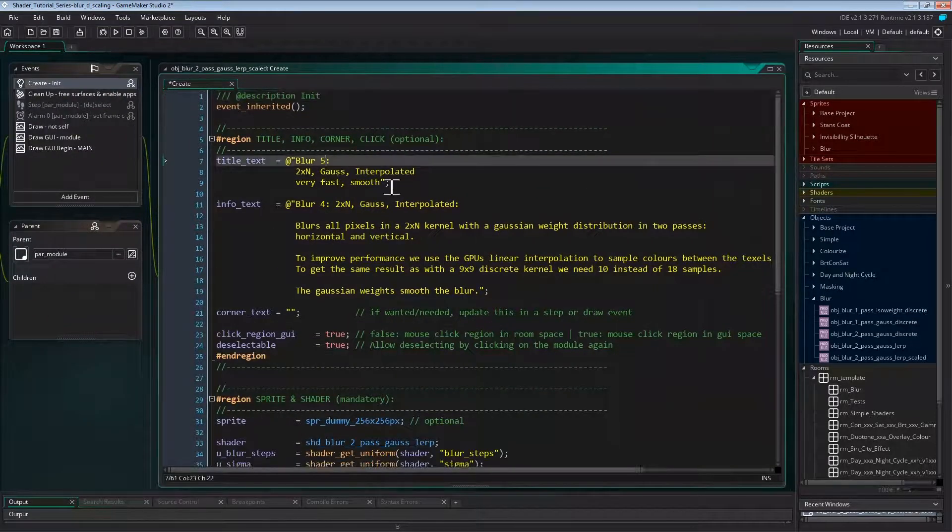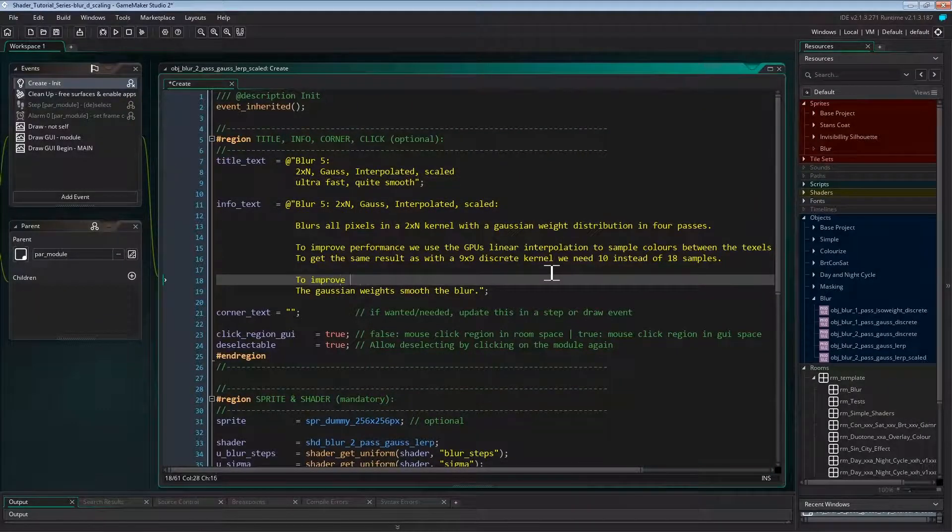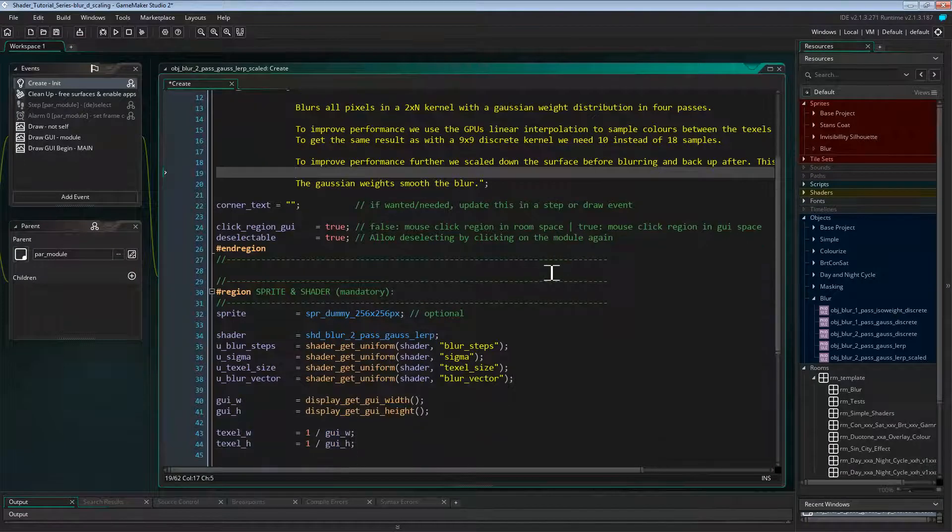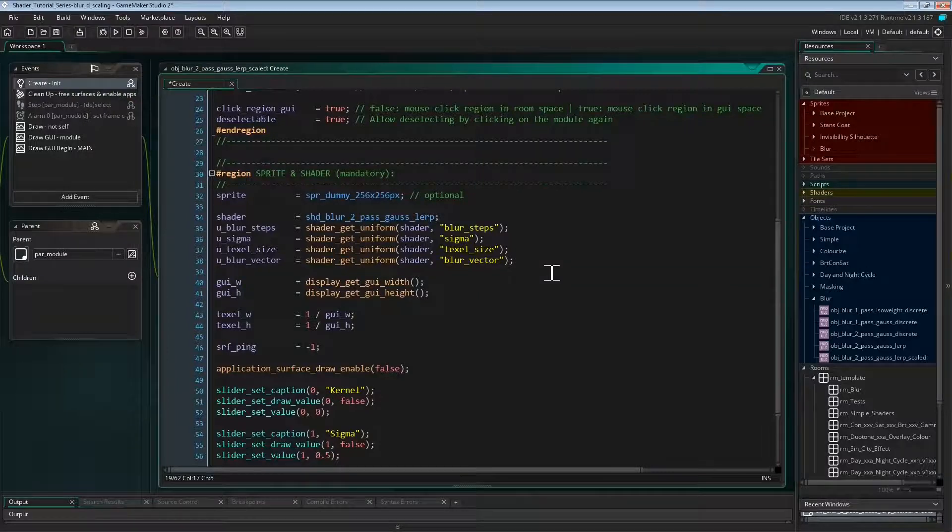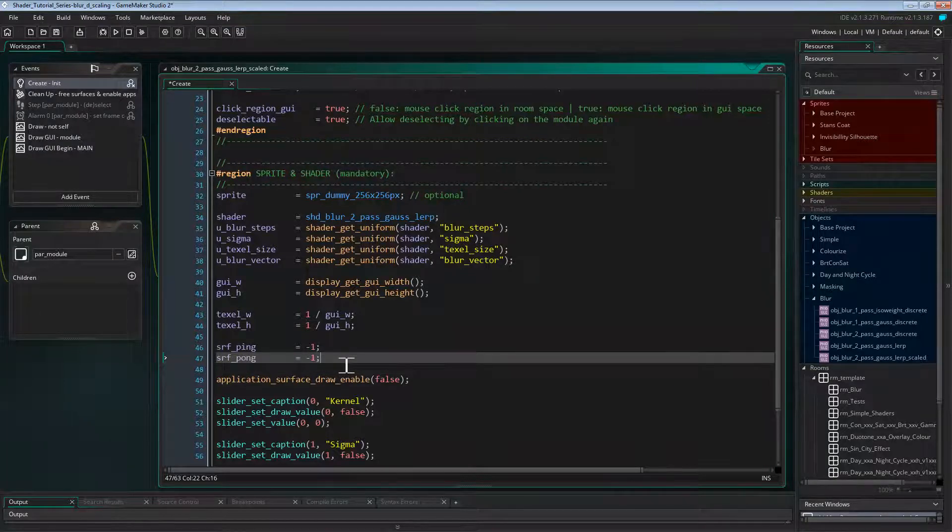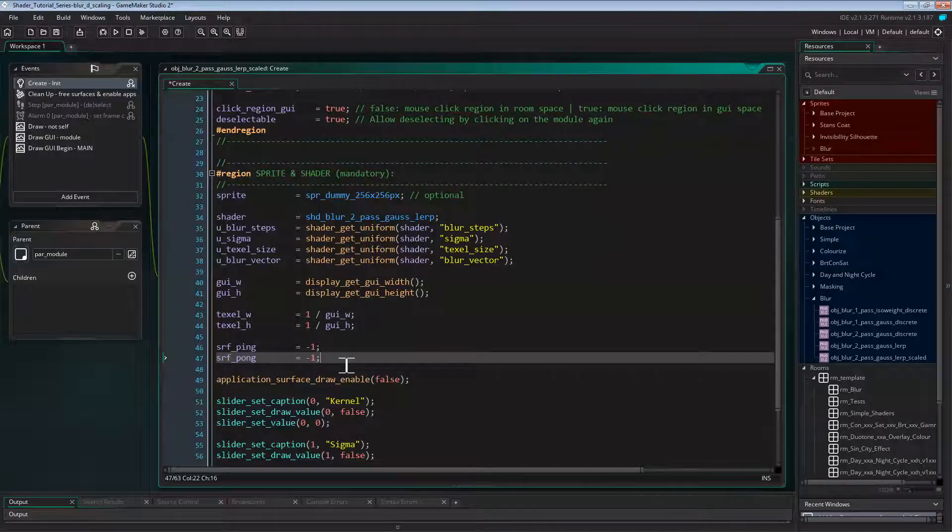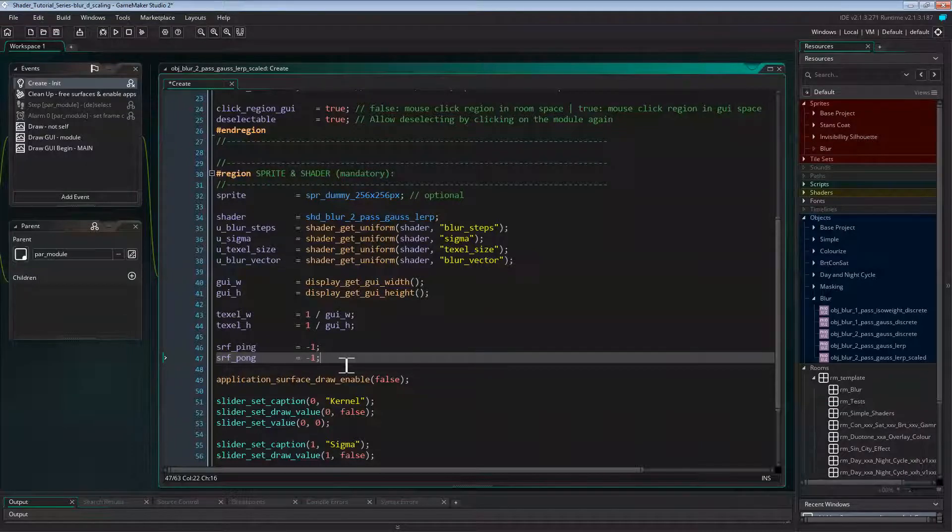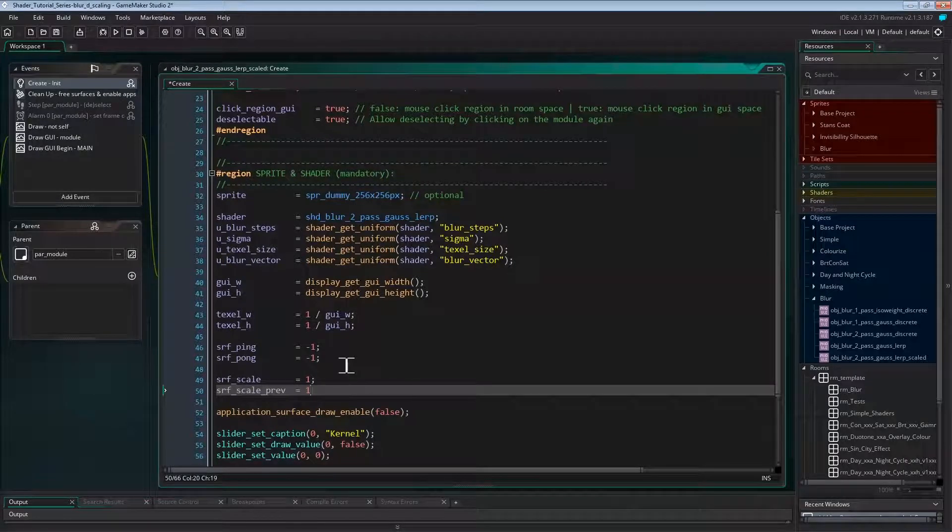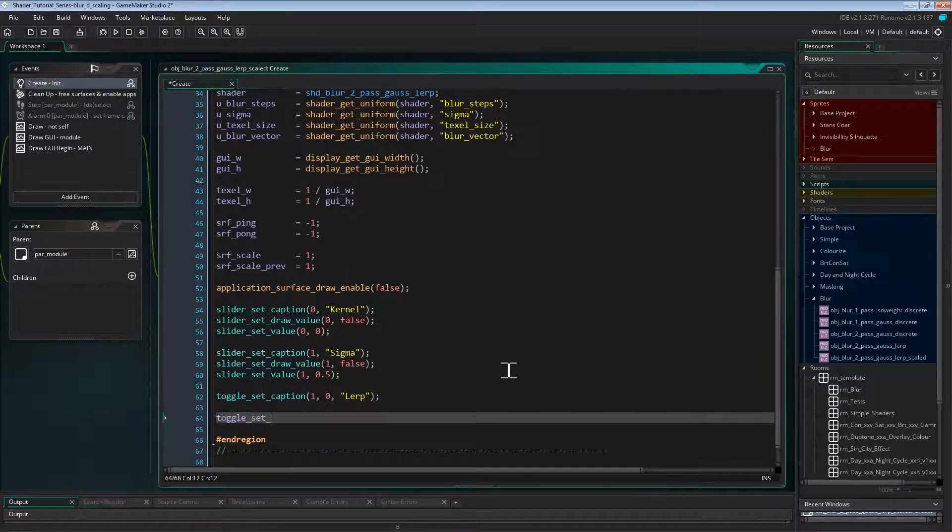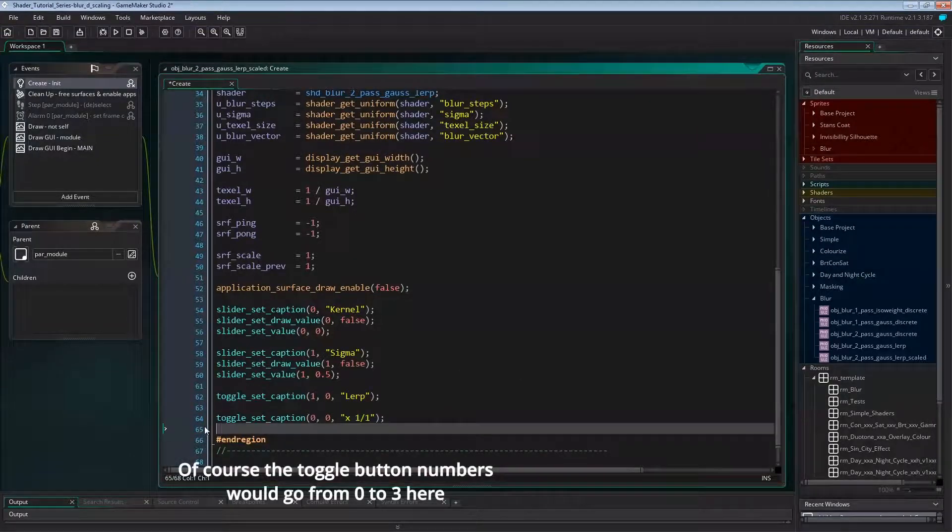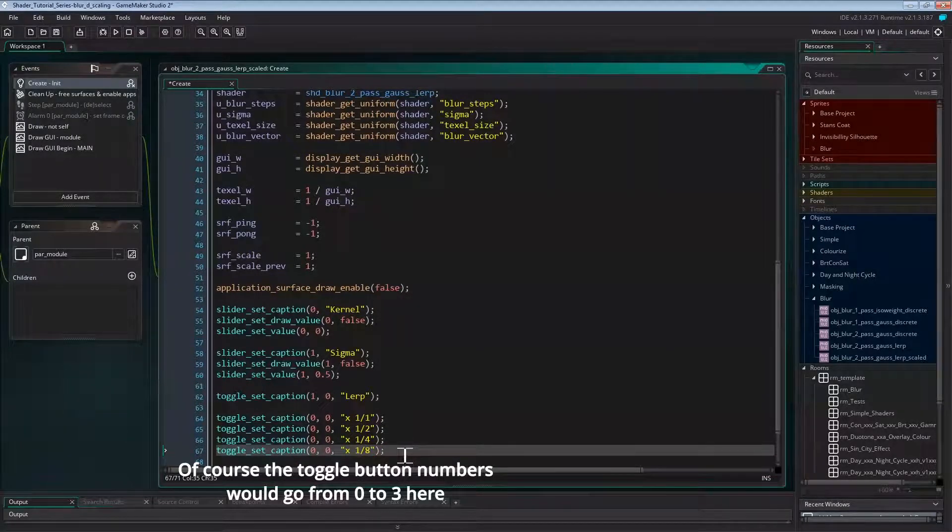In create event, I'll quickly change the info text. Now since the shader won't change, we can keep the uniform handles. And also GUI size and texel size won't change here. But we will need another surface, surface pong. In this test project, I also want to dynamically change the scale factor, but only resize the ping pong surfaces when the scale factor changes. So I'll add two variables to keep track of that: surf scale for the current scale and surf scale previous to check if the scale factor has changed since the last cycle. We will use the four toggle buttons in toggle group 0 to set scale factors 1, 1 over 2, 1 over 4, and 1 over 8. And for that, I'll set the caption of those four buttons. And that's it for the create event.